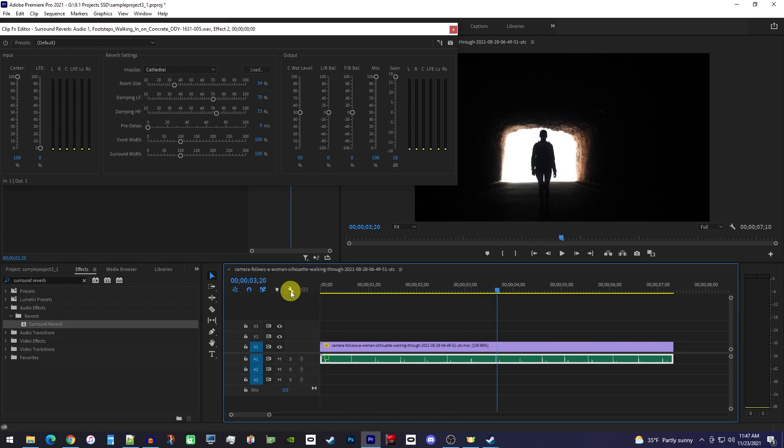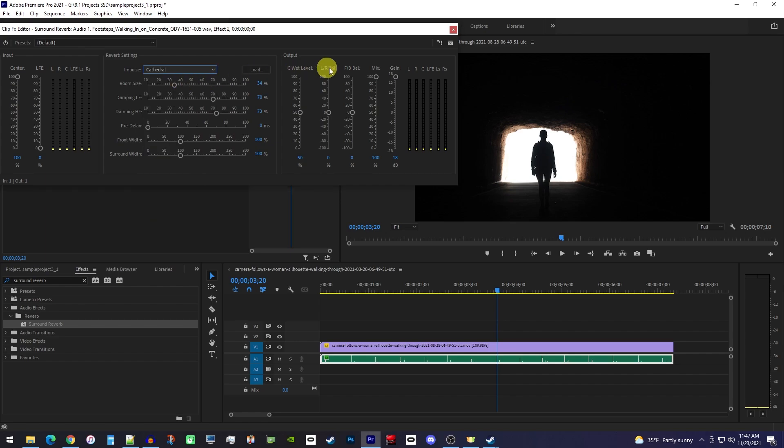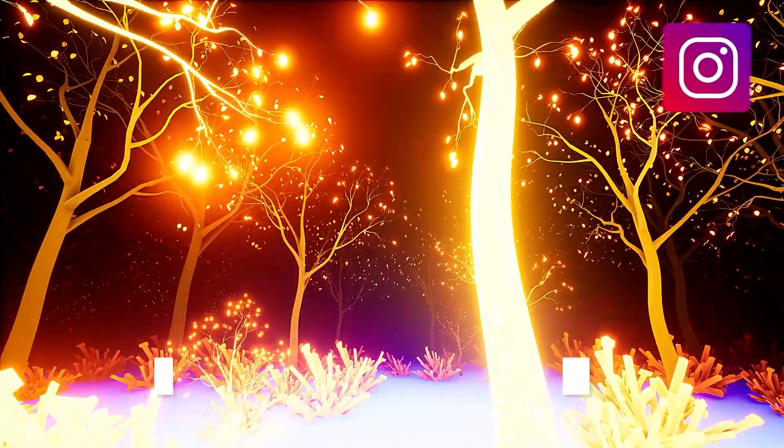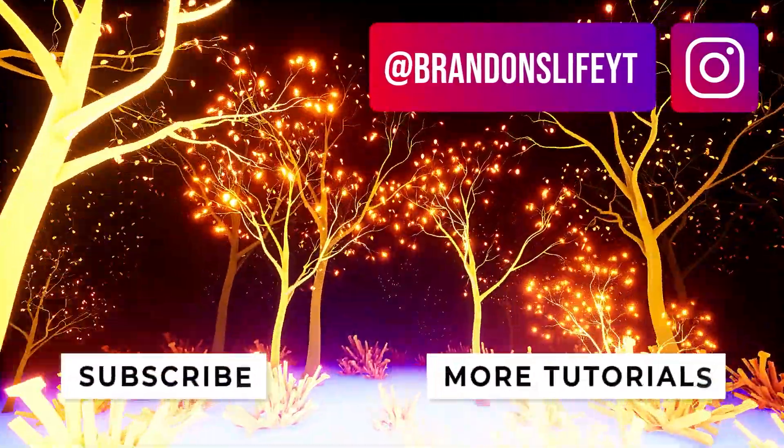So that's basically all I change, but you can certainly play around with these other settings if you're trying for a more specific sound. It also might be a good idea to try a different impulse preset, but I really like how much echoing there is in the cathedral so I usually stick with that. But yeah, that's it for this tutorial. Thanks for watching and see you next time.